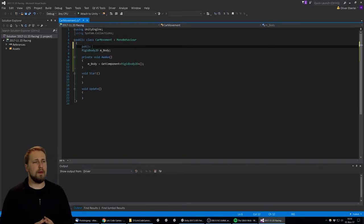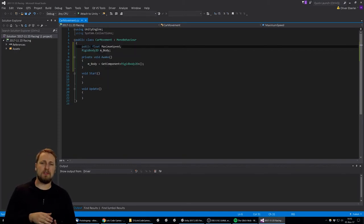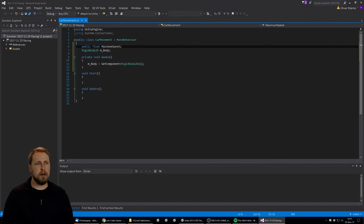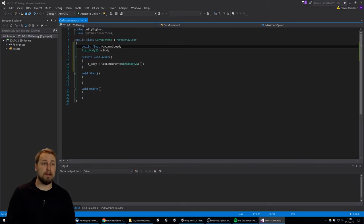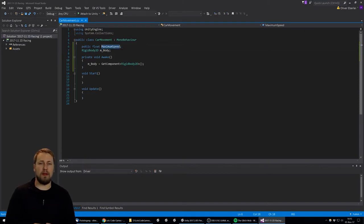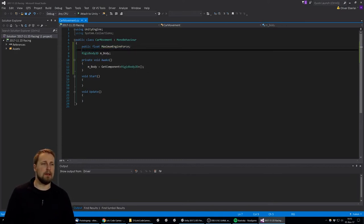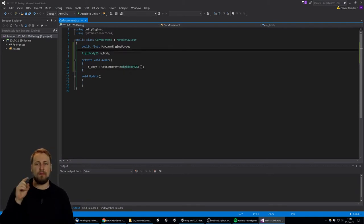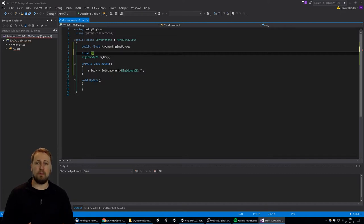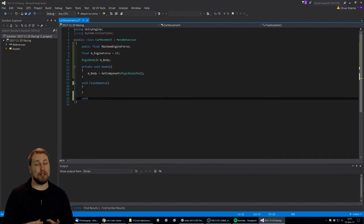In the CarMovement class, we first get a reference to our rigidbody using GetComponent<Rigidbody>, since the script is on the same object. Using the mBody variable we can later apply forces. We also define a public variable called 'maximumEngineForce' so we have a way to modify how much force we put into the system and control the speed of the object.